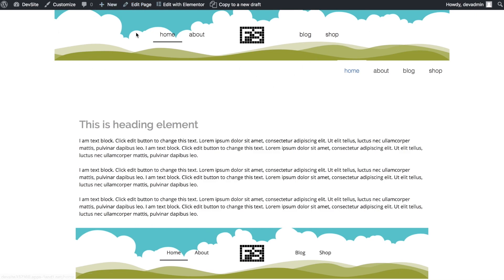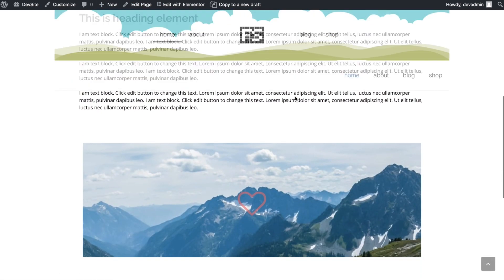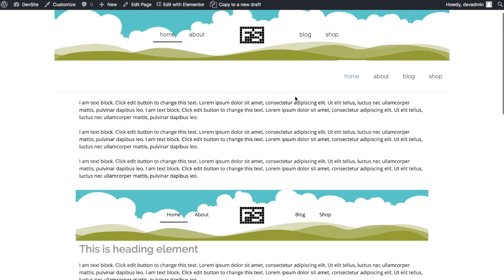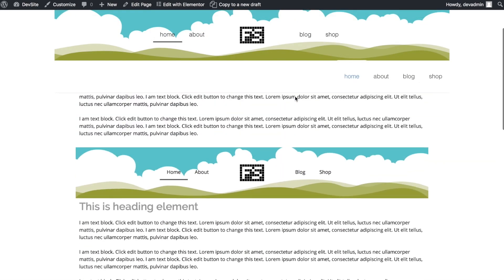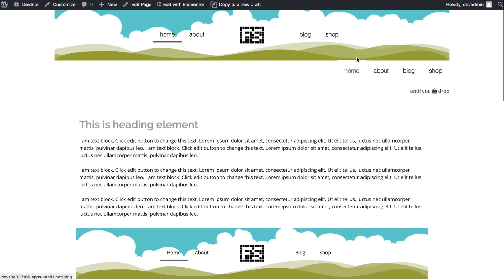We now have our Elementor template as part of our sticky navigation. All we need to do is remove the GeneratePress navigation.